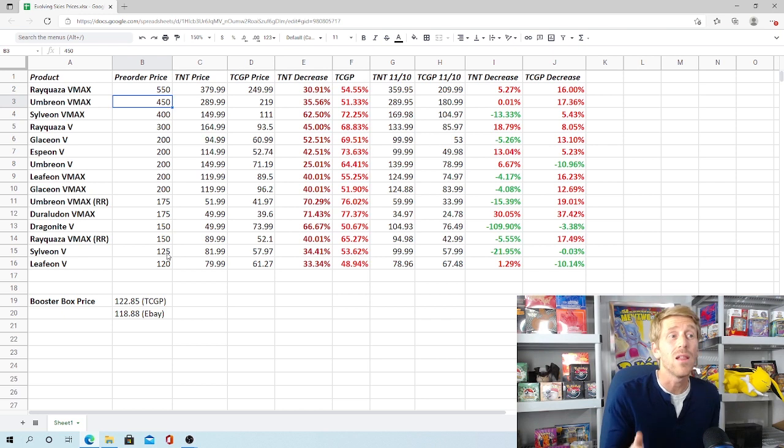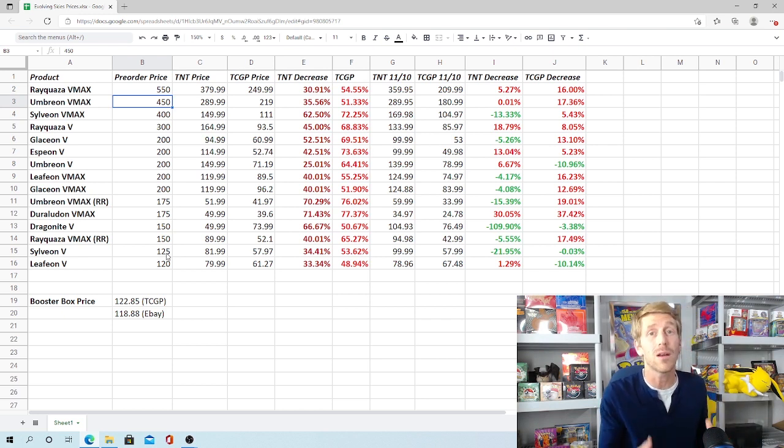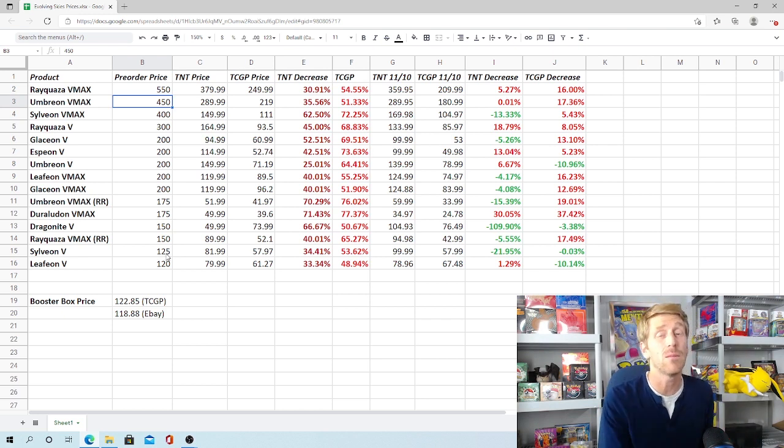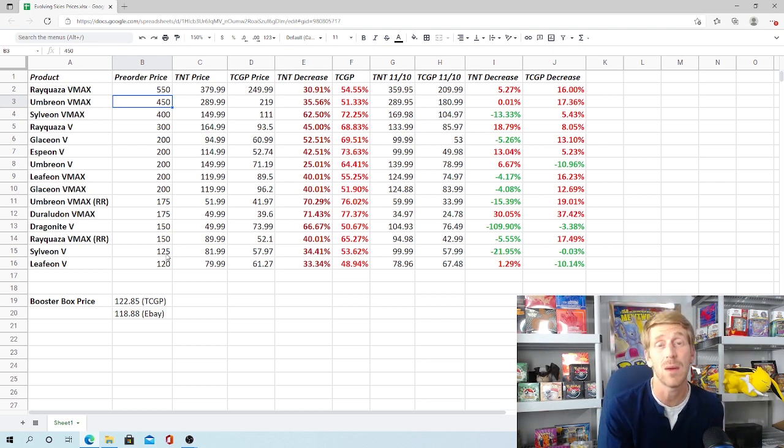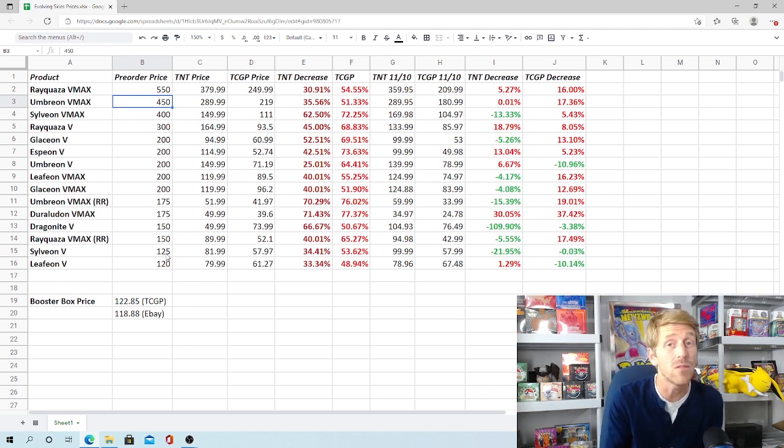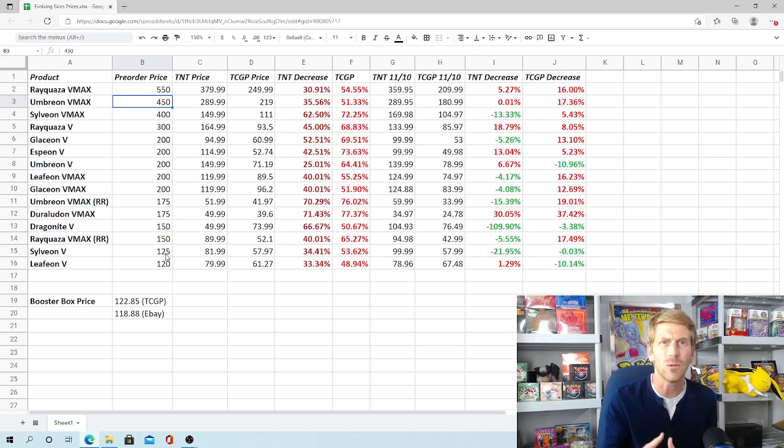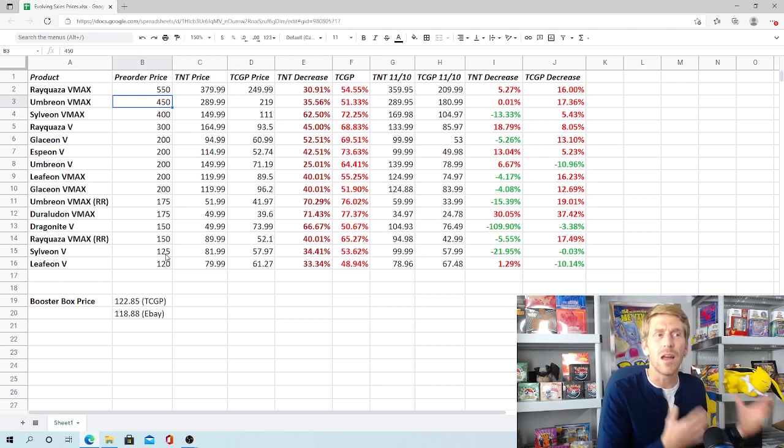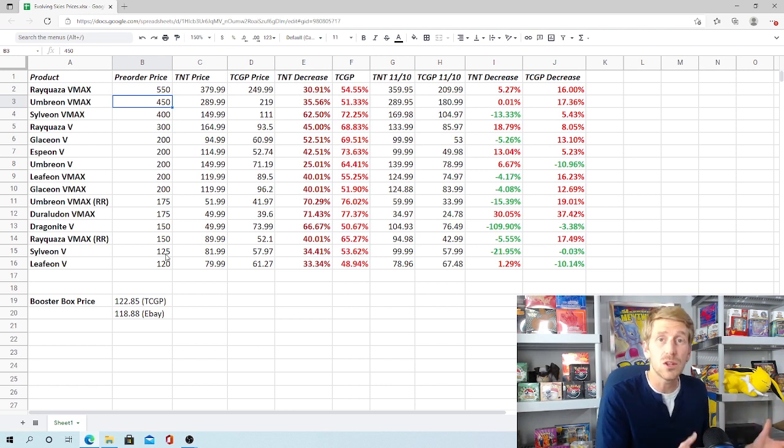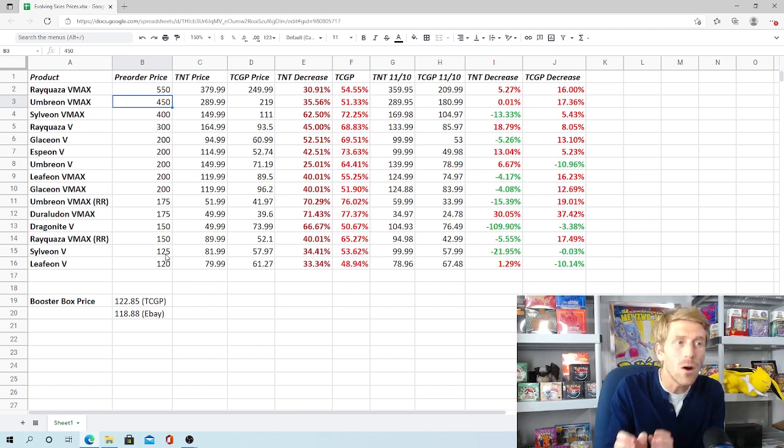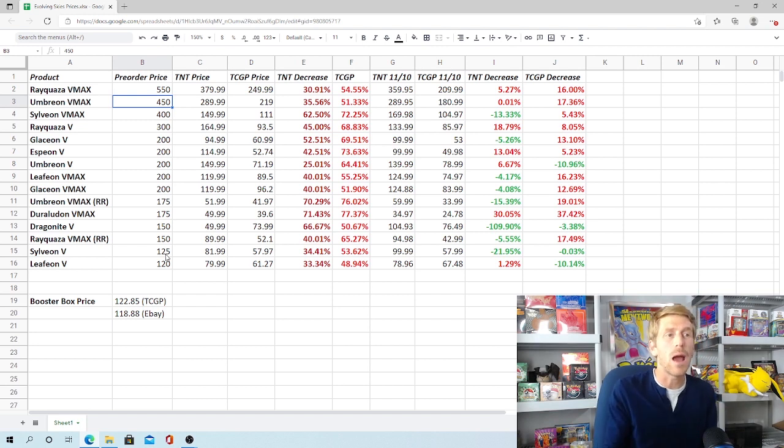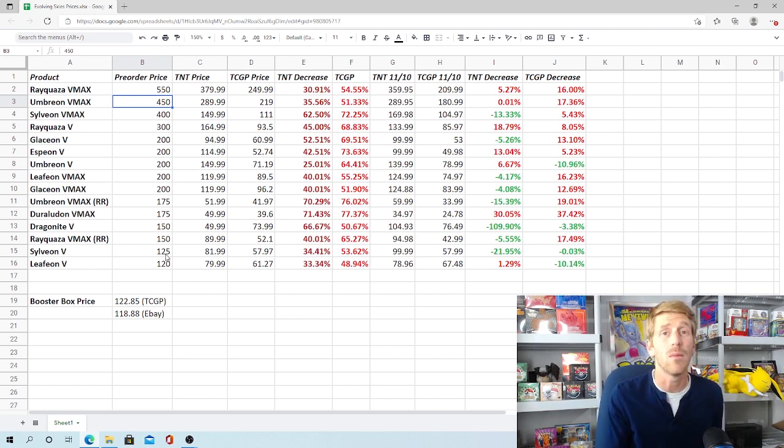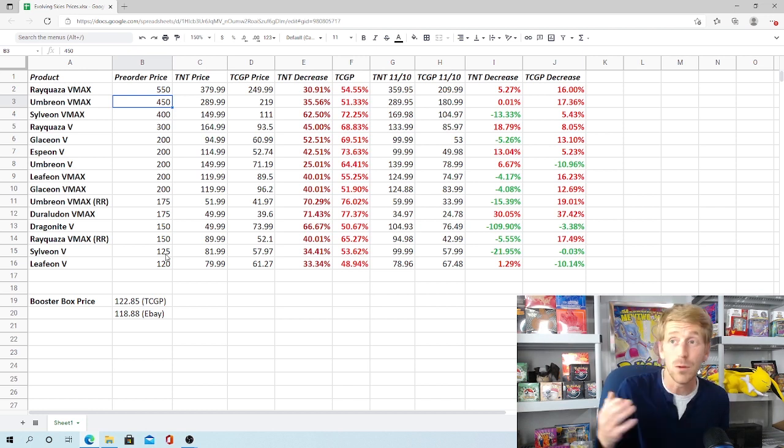When you talk about Evolving Skies, this was a set like we have not seen in Pokemon when it comes to a main series set. There have been popular sets in the past. Chilling Rain definitely had some popularity behind it. Vivid Voltage, obviously, with kind of that weird print run that they had where it was a little bit short-printed. But outside of that, it seems like Evolving Skies is kind of the most popular main series set that we have seen in a very long time.